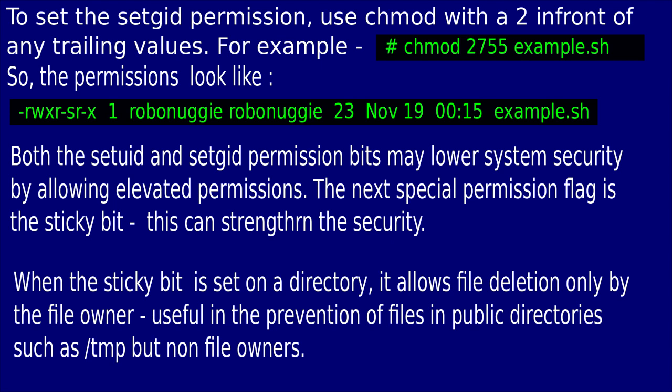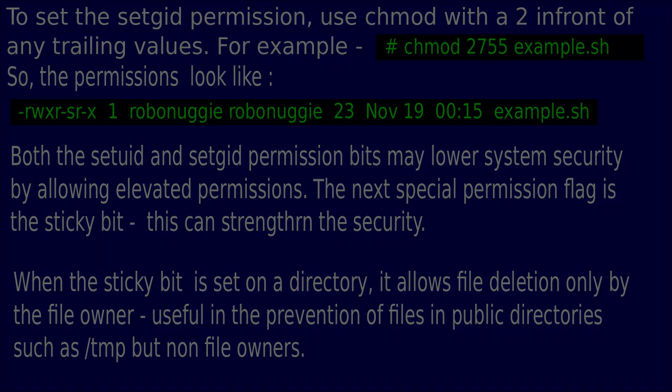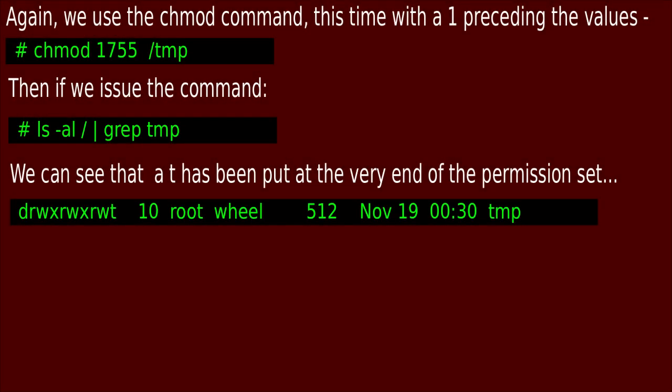Both the set UID and set GID permission bits may lower system security by allowing elevated permissions. The next special permission flag is the sticky bit, and this can strengthen security. When the sticky bit is set on a directory, it allows file deletion only by the file owner — useful in preventing files from being deleted in directories such as /tmp by non-file owners. We use the chmod command with a 1 preceding the values. And if you use ls -al / | grep tmp, we can see that a T has been placed at the very end of the permission set.